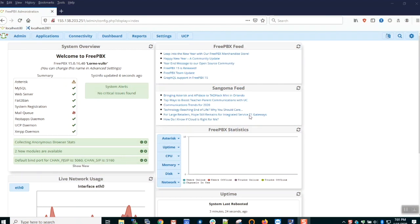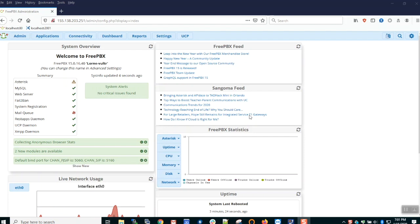Here we see a brand new FreePBX install. I'm using version 15, but everything we're discussing here today works the same in versions 13 and 14.